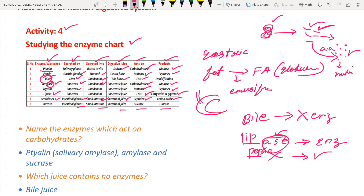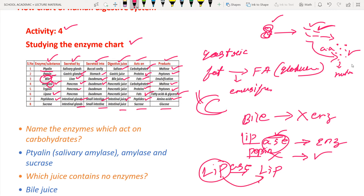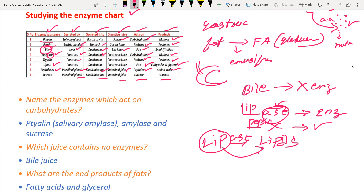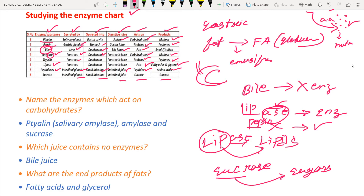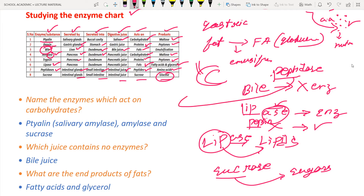Another helpful trick: lipase acts on fat. The prefix 'lip' refers to lipids, so lipase acts on lipids. For sucrase, 'sucr' refers to sugars, and sucrase is involved in the formation of sugars - in this case glucose. For peptidase, the prefix 'pept' refers to peptides, so peptidase acts on peptides leading to the formation of amino acids.